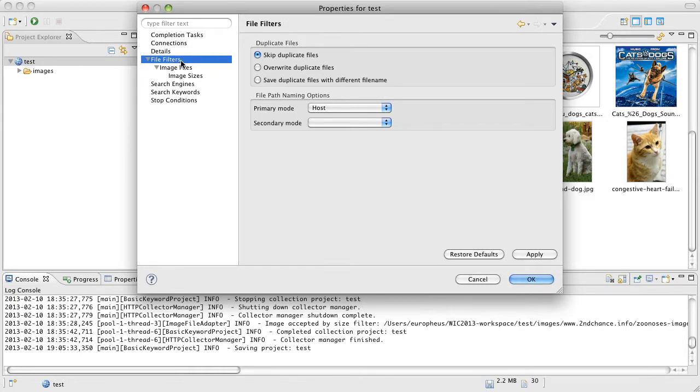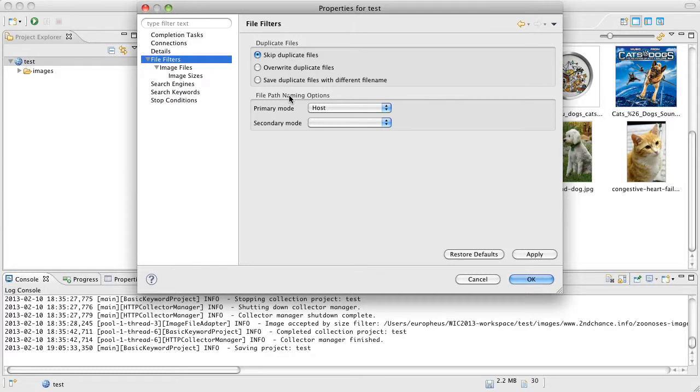In here we have some more advanced stuff, the file filters. This is also interesting as well as this is how we place images into folders and subfolders. You can change how these folders are named.